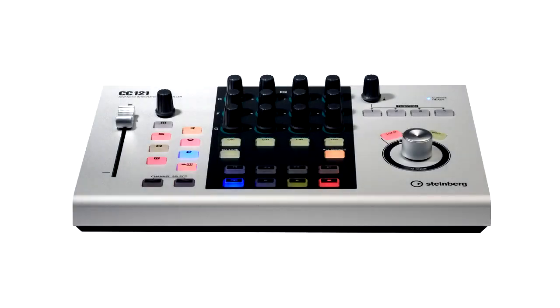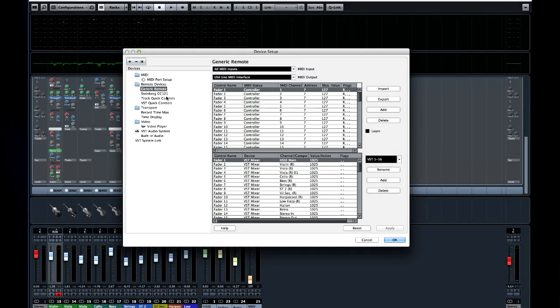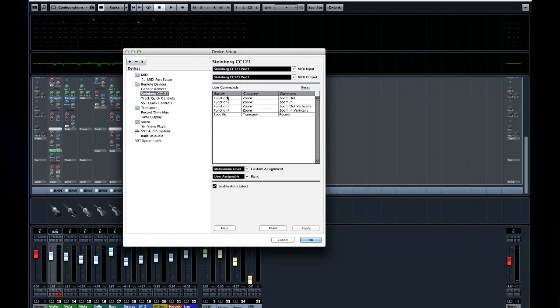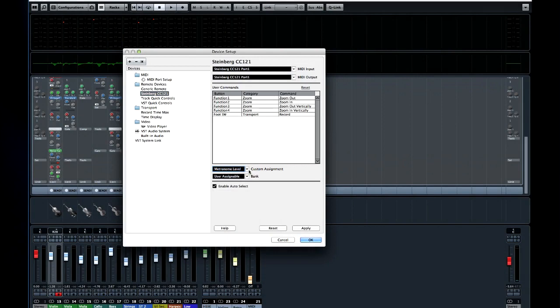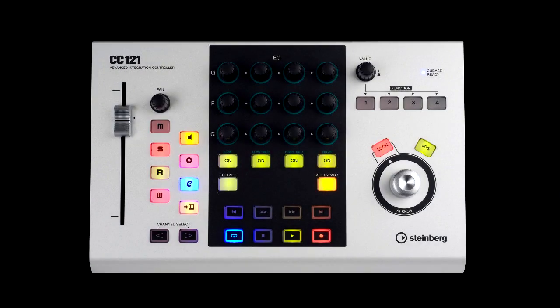Now at the other end of the spectrum is the purpose-built Steinberg CC121 controller. Cubase comes pre-configured to use this dedicated hardware device. Simply open the device setup dialog, and you'll see CC121.